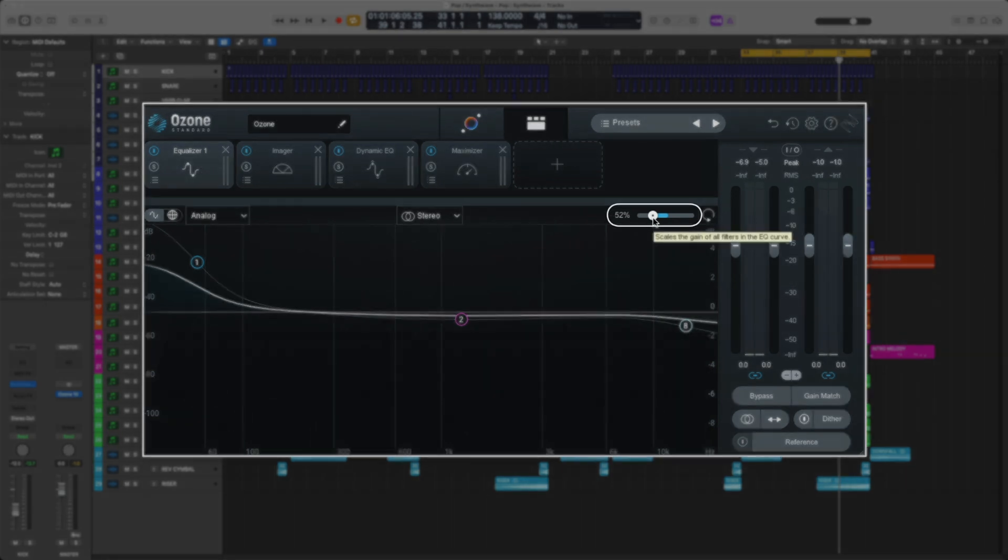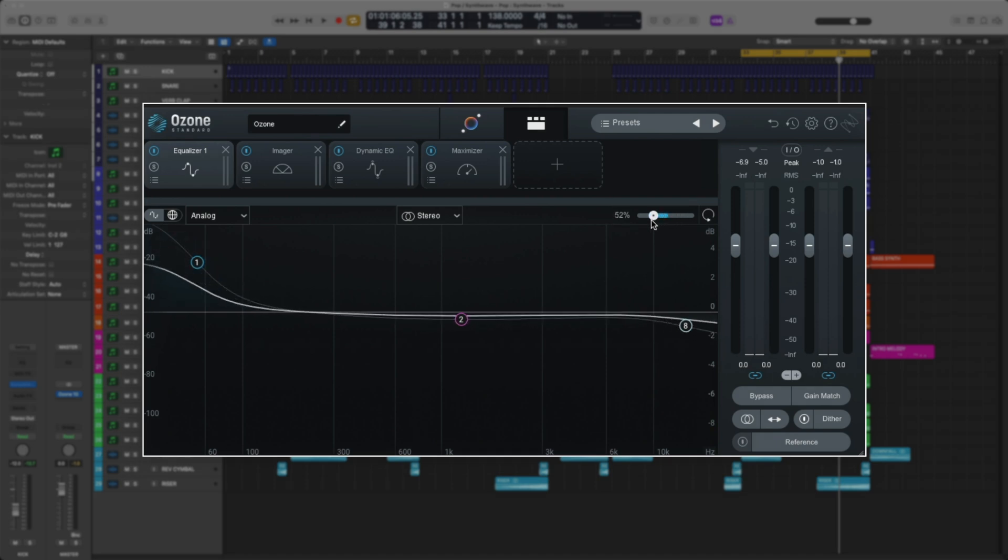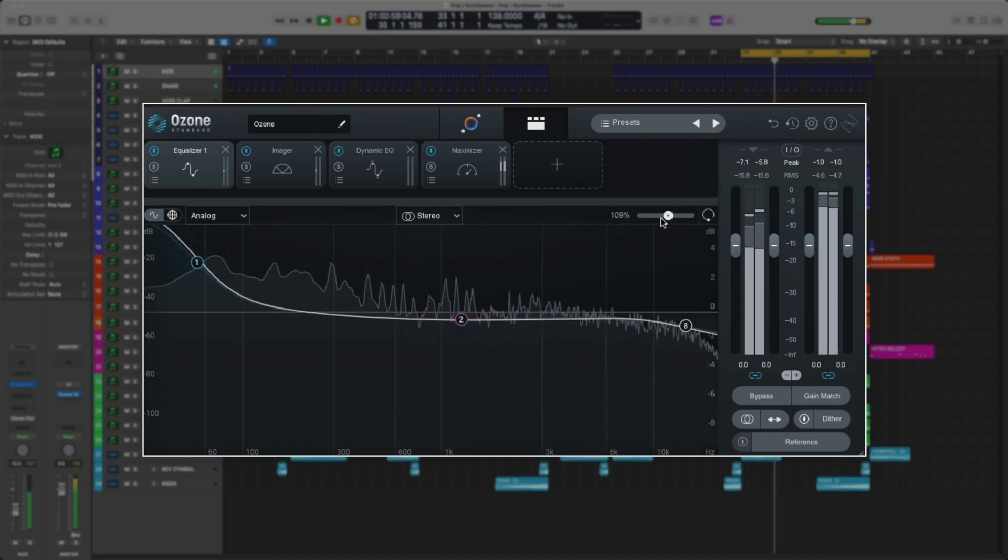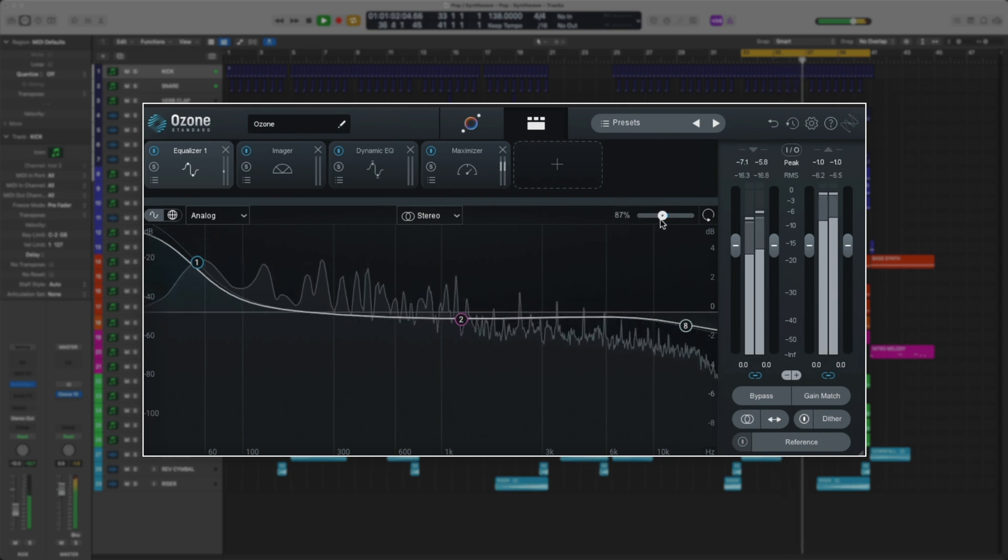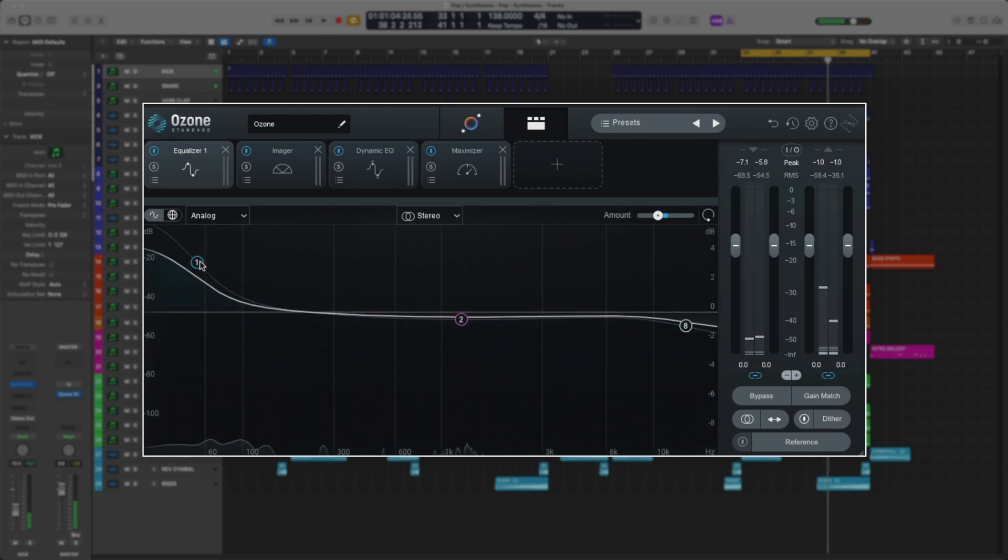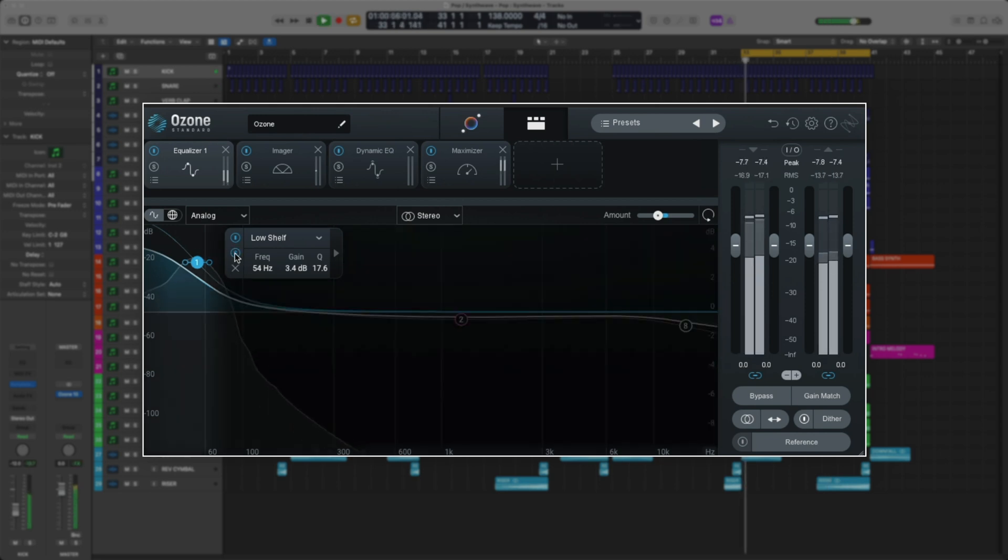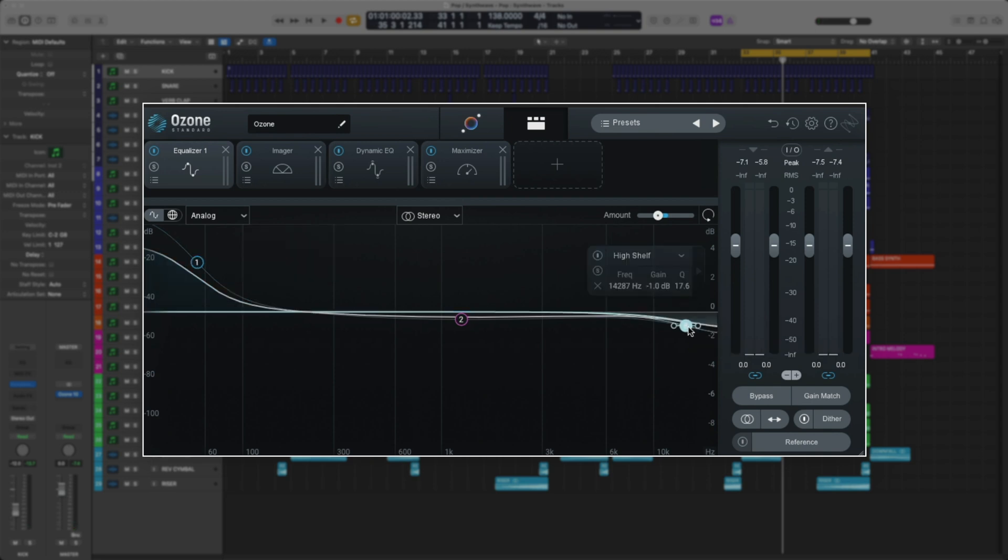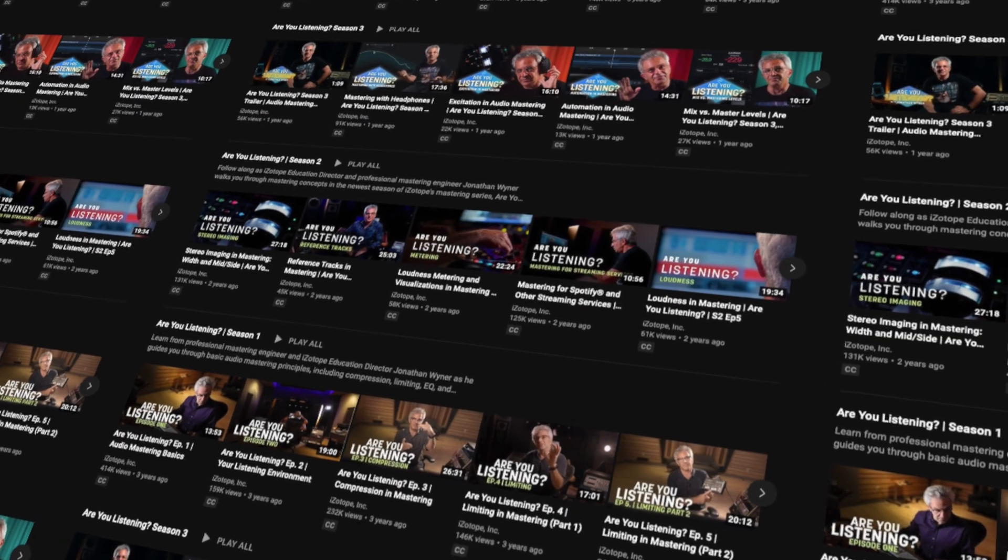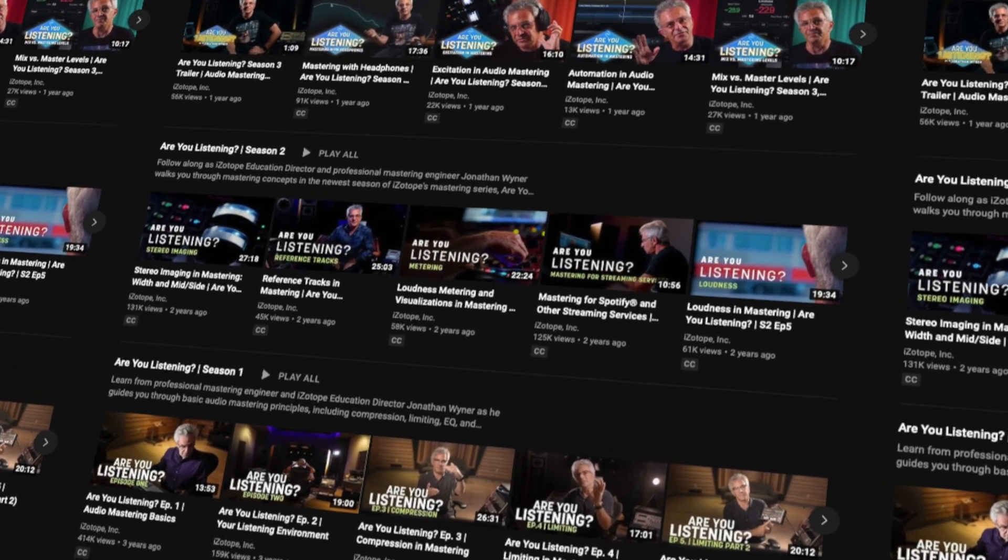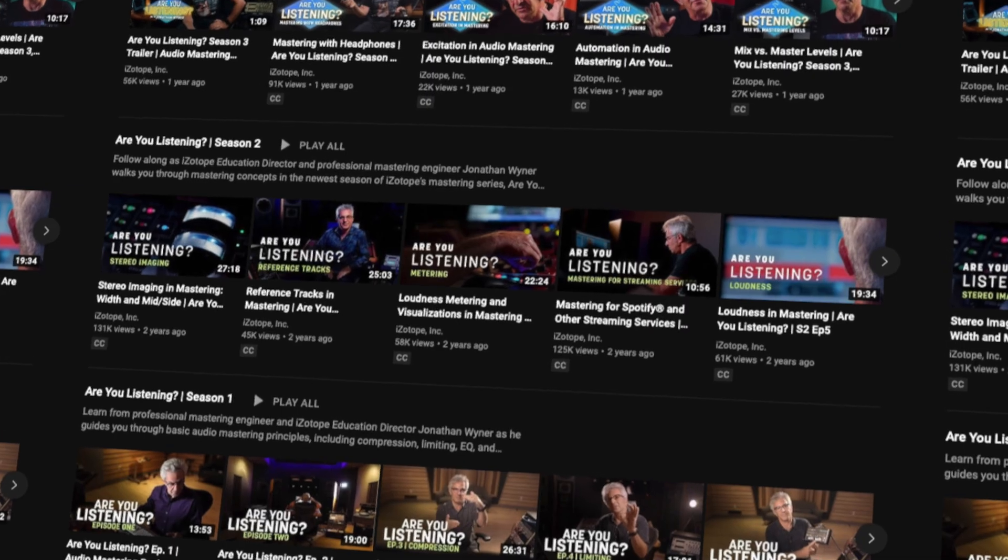Here in the Equalizer module, you can see if I change the amount, it affects the curve drastically. This is really convenient if you just want to push that EQ a little bit more overall. Let's solo this band. Since this track is bass guitar heavy, I can see why it's pushing the low end. It's also shelving the highs a bit to get rid of some of the shimmer. Overall, I'm happy with these adjustments, and I just want to push the amount to about 70%. If you really want to learn about all the parameters within each module and detailed information on how to use them, check out the series, Are You Listening? on iZotope's YouTube channel.